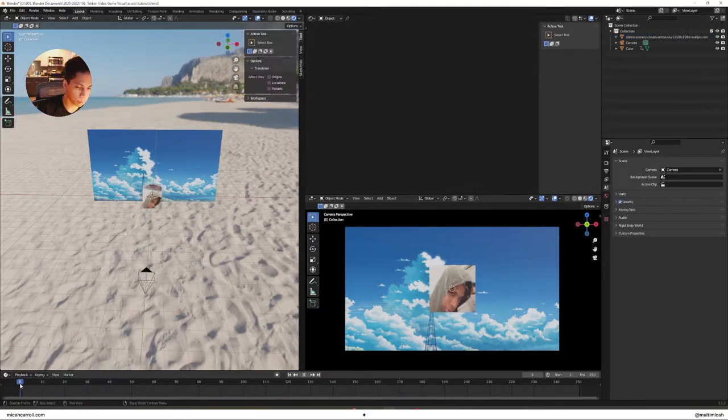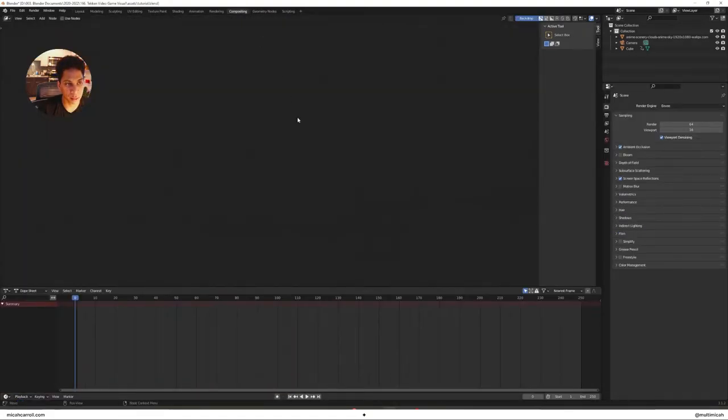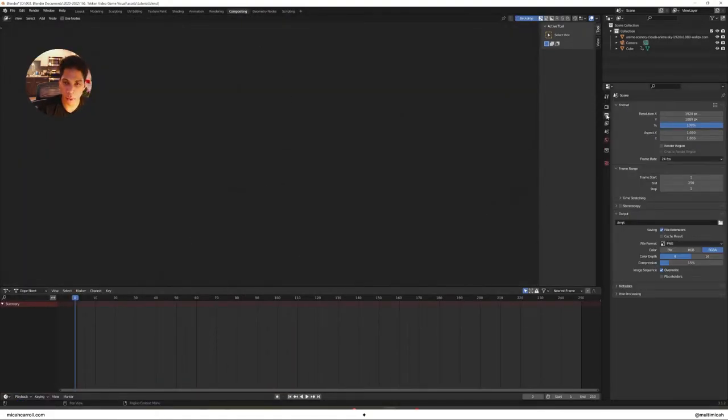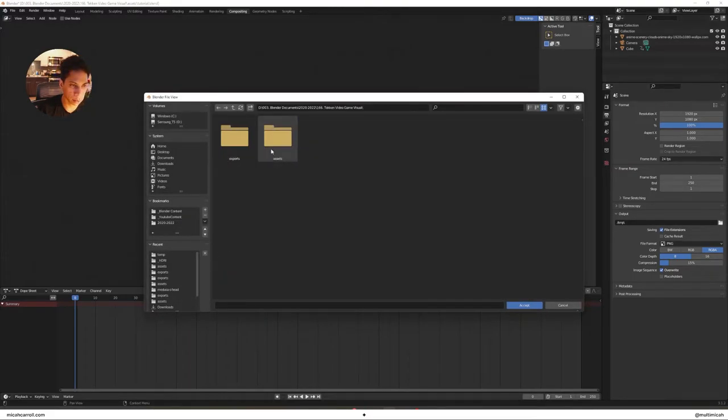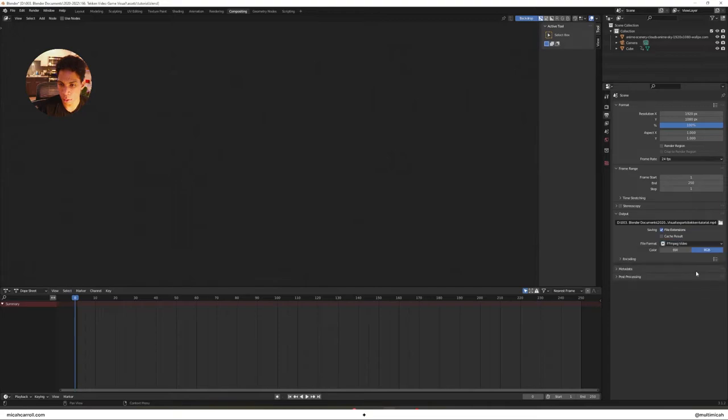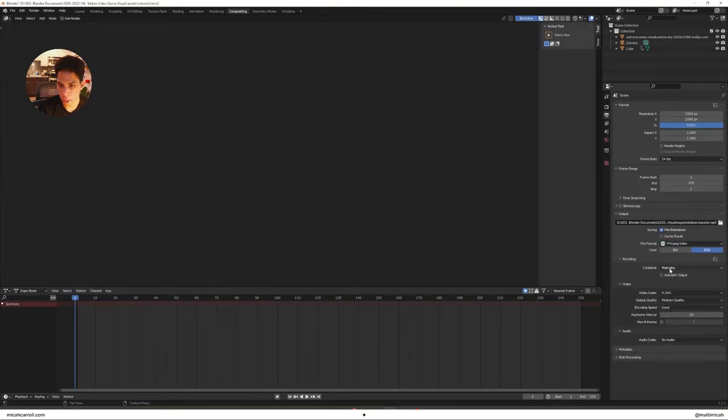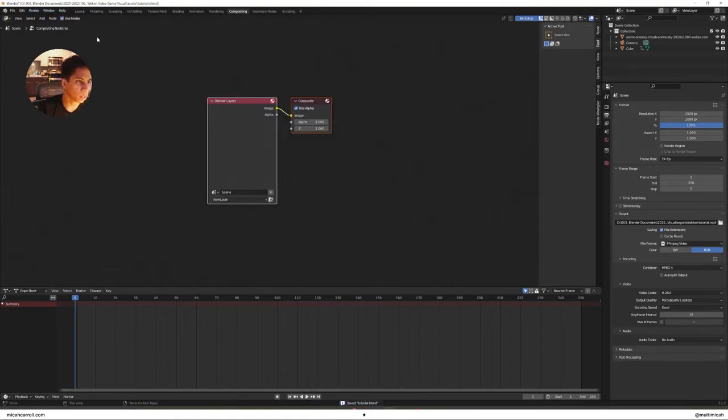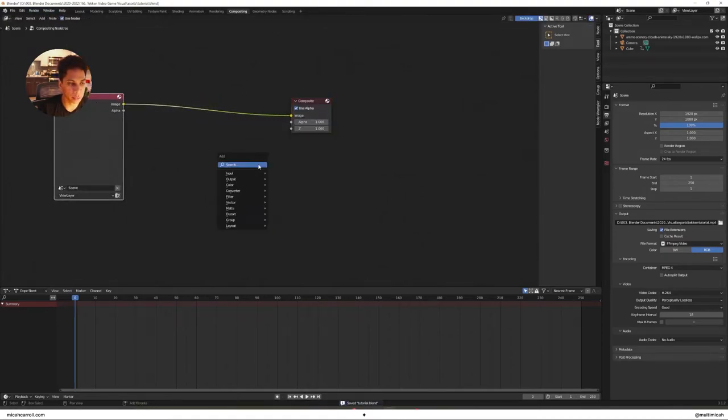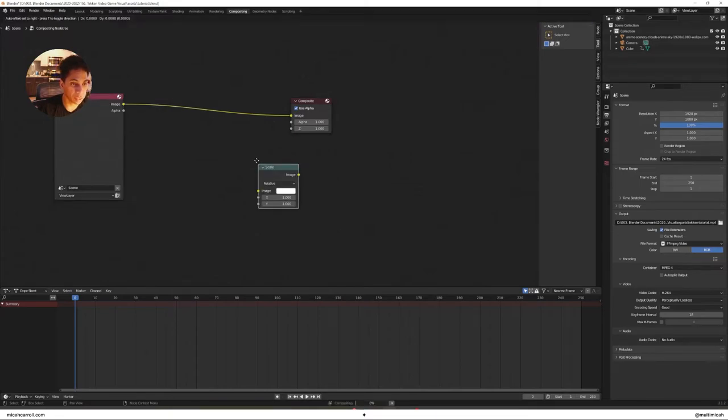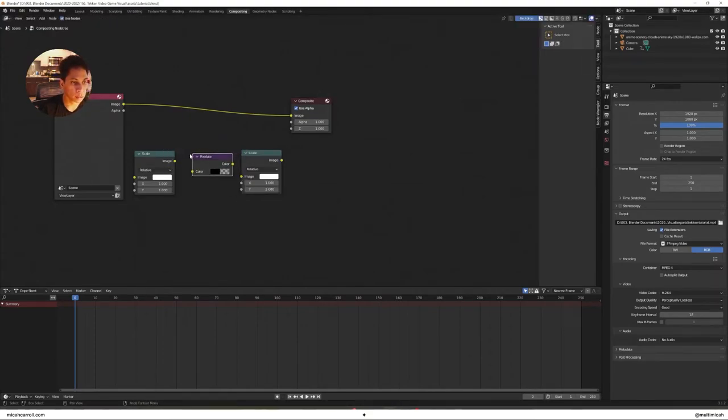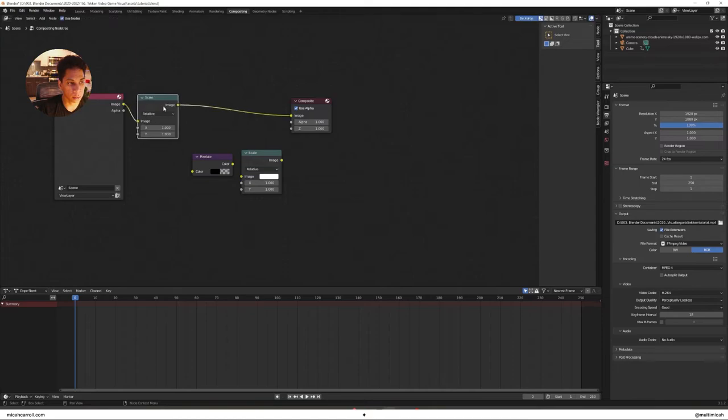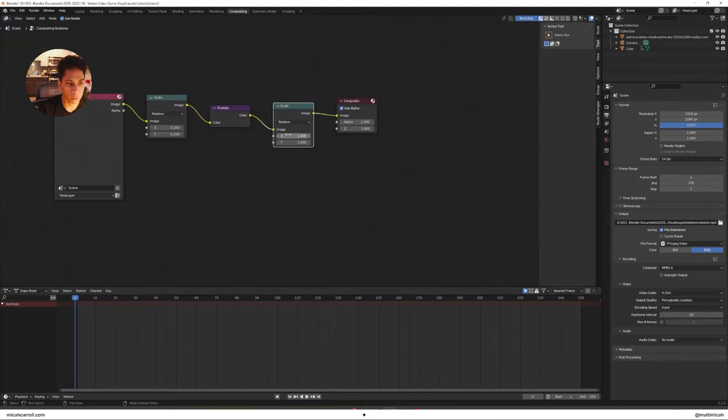Now we have our render with a little bit of a background. Once we have these both set up, now we're gonna mess with the compositing. Before you do any compositing, make sure you have an output set. Go into the folder, make sure it's ffmpeg, encoding container is fine. Click use nodes. This is the pixel part, so if you came here specifically for the pixel part, this is your answer right here: scale, pixelate, scale.